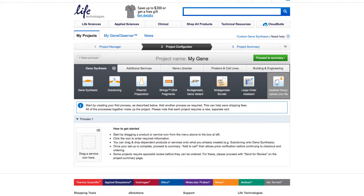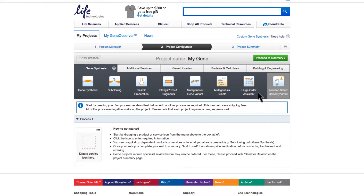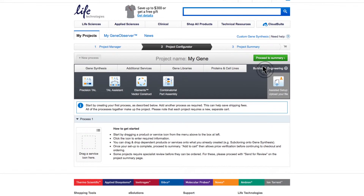Genart Elements Vector Construction. To set up your vector construction project, click on the Building and Engineering tab within the Project Configurator.